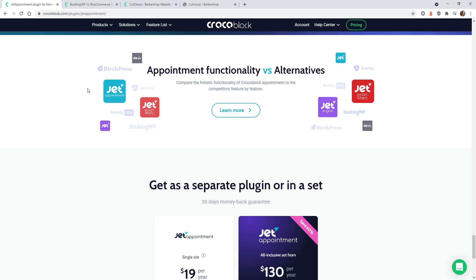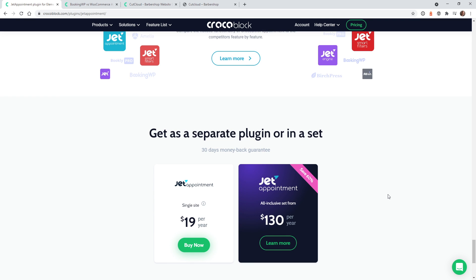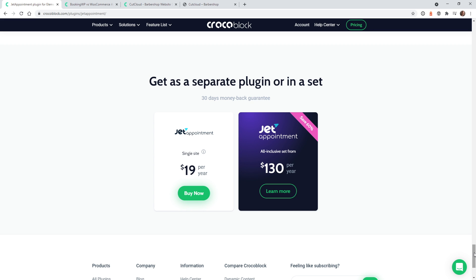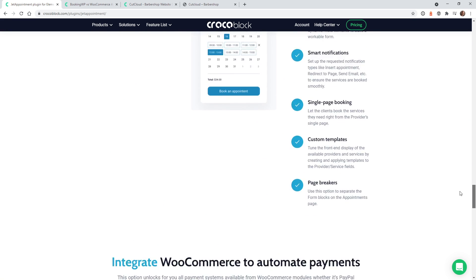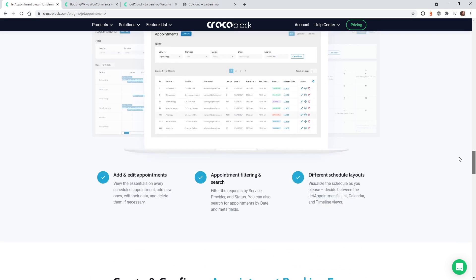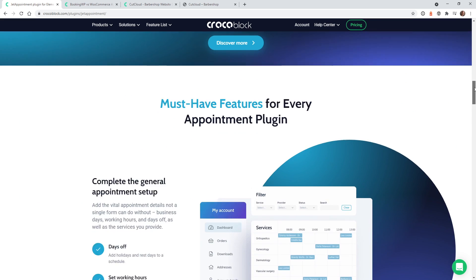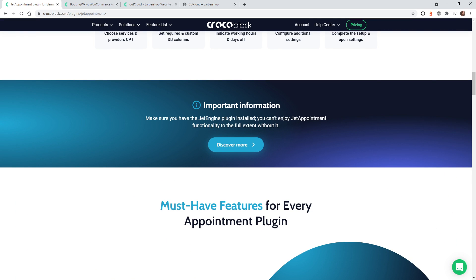The way this plugin works is you will need to purchase JetAppointment, and it also needs JetEngine, which is another plugin. So if you're ever on the Crocoblock website and you see this, you want to make sure that you're purchasing the correct plugins — or you could buy the all-inclusive, which has every plugin and you don't have to worry about it. In this case, you will need JetEngine to work with JetAppointment.